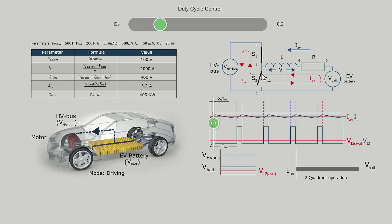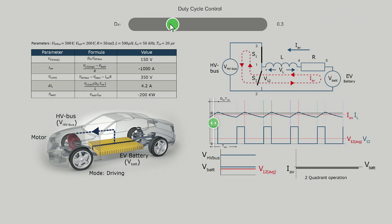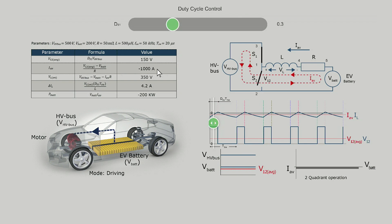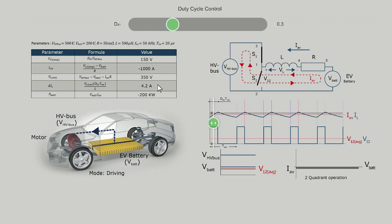Now let's see how the current and voltage will vary when duty cycle for S1 is increased to 0.3. The direction of average current remains the same, but the value changes from –2000A to –1000A, while the average voltage V12 changes from 100V to 150V, as shown in the table. The power delivered also changes from –400kW to –200kW. The converter operates in boost mode and power in both cases is transferred from the battery to the high voltage bus, since the battery voltage is more than V12 on average.